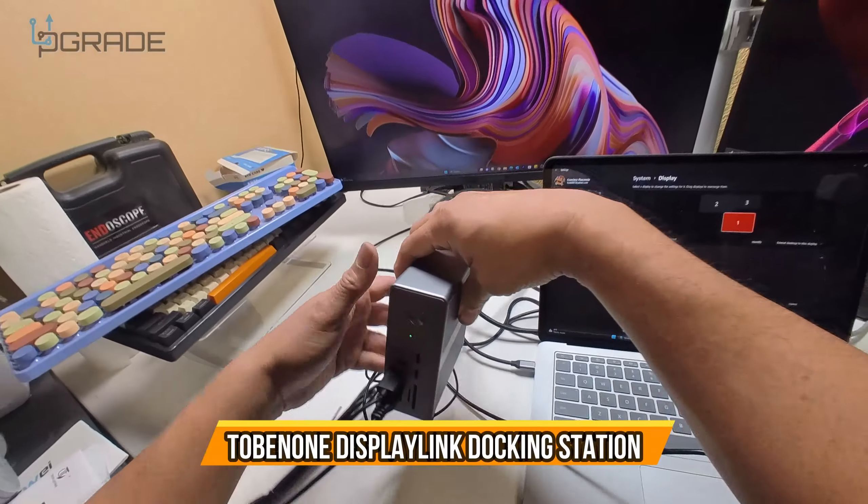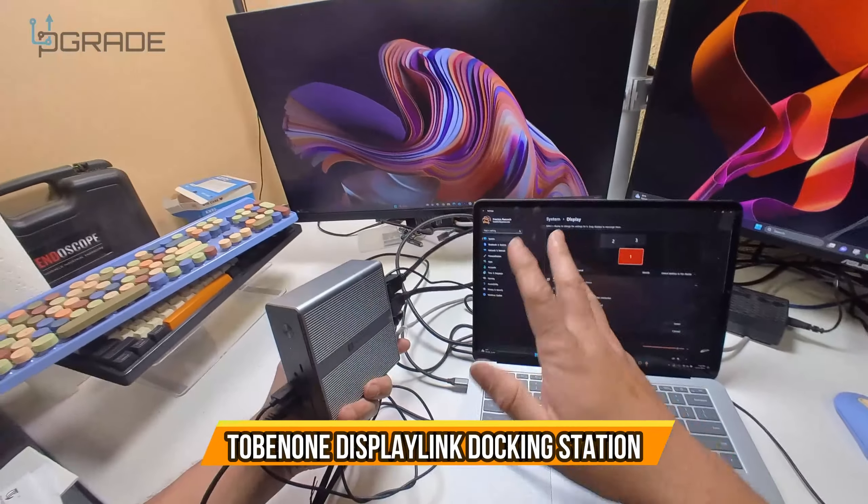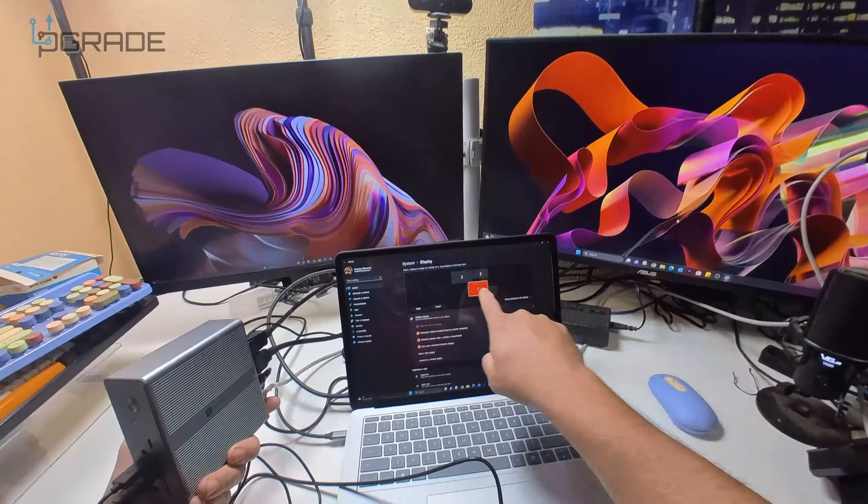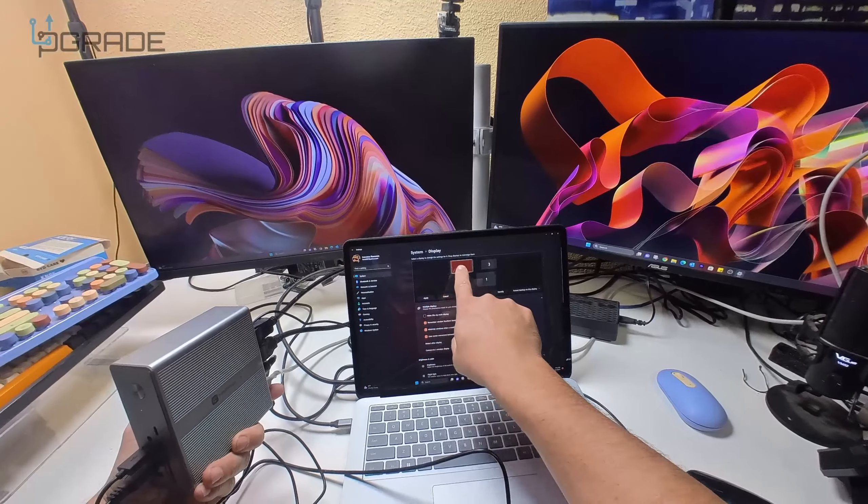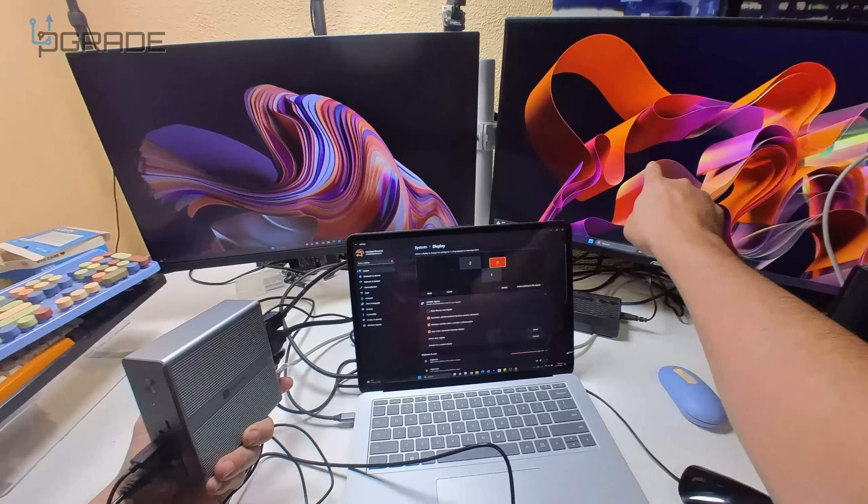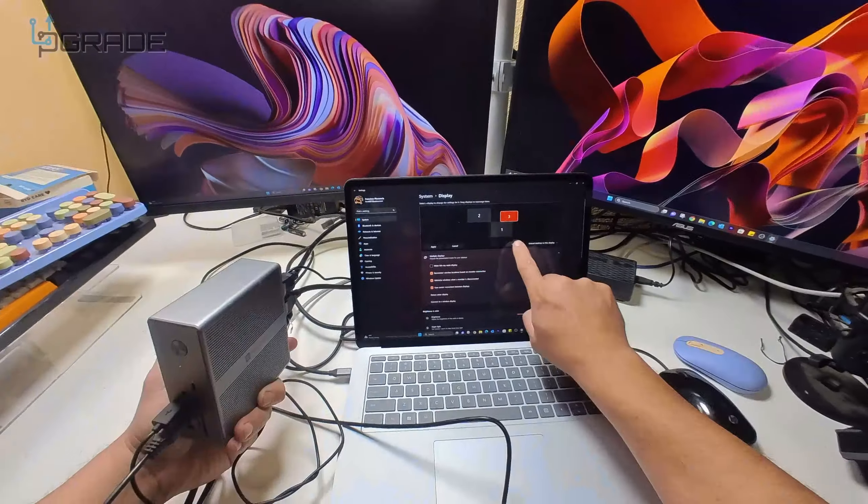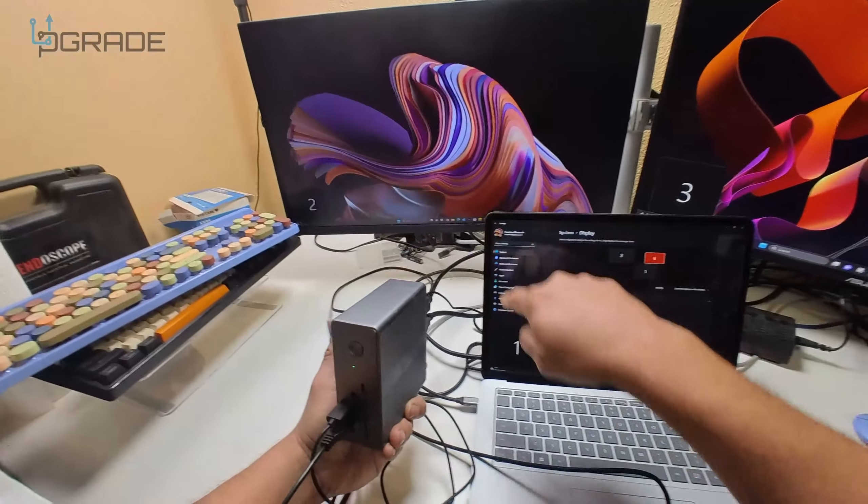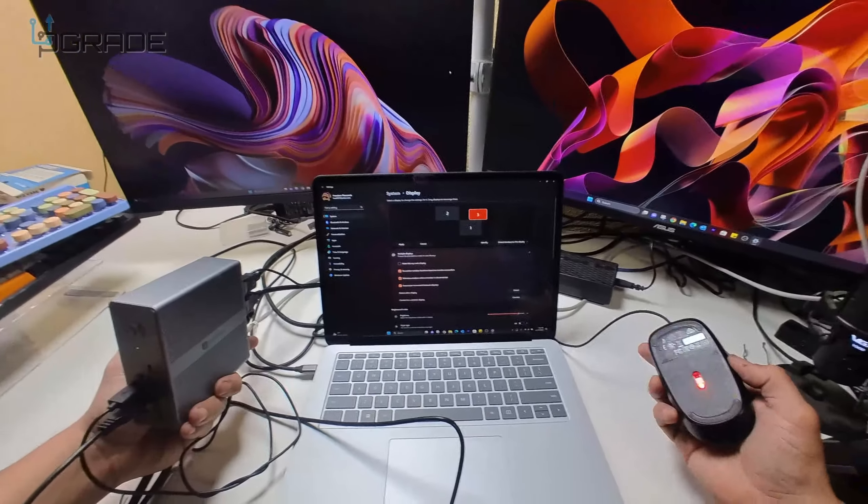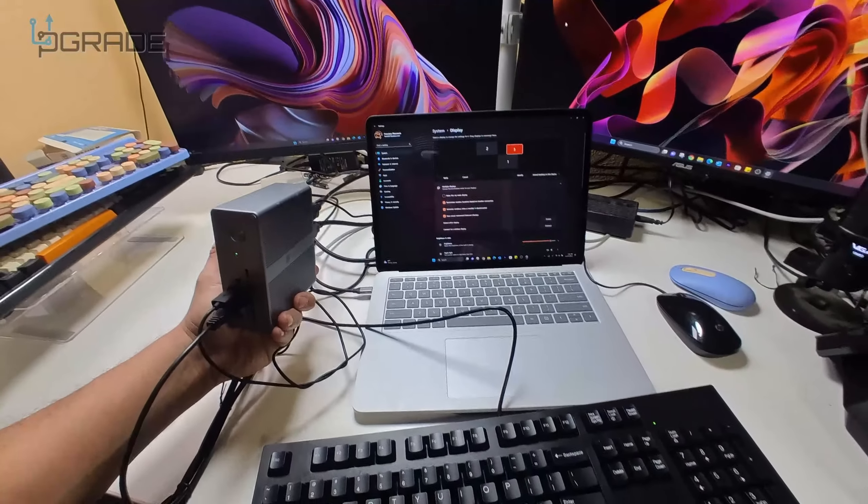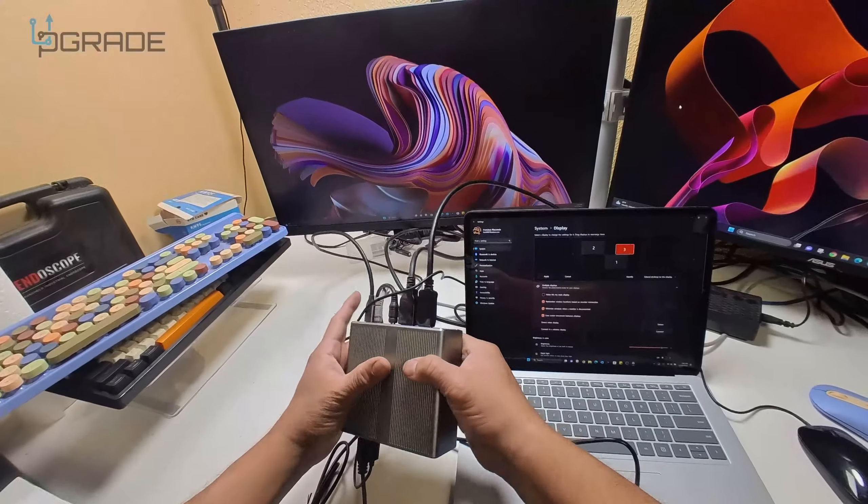We're going to take a look at this docking station. Right now I have it set up on my monitors - this is two and this is three. I identified them, so it's three, two, one. We've got a mouse, keyboard connected, and ethernet. There's plenty of spaces here.